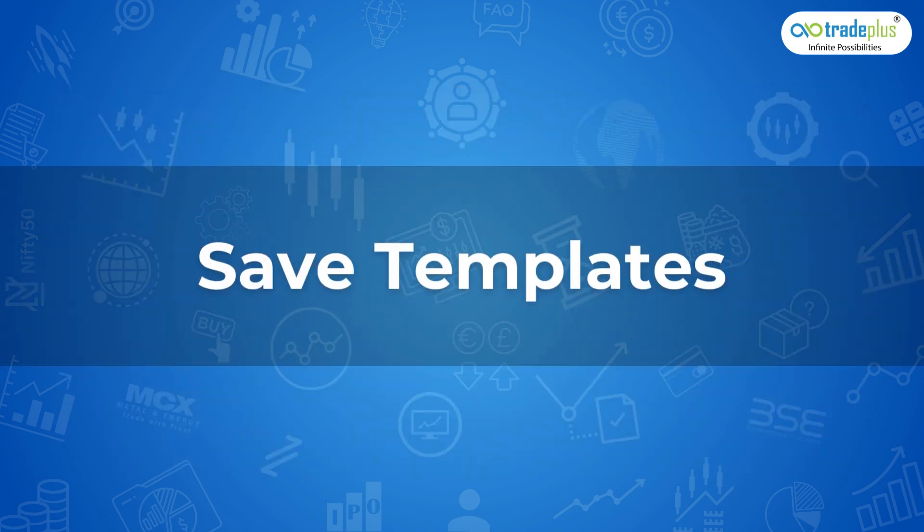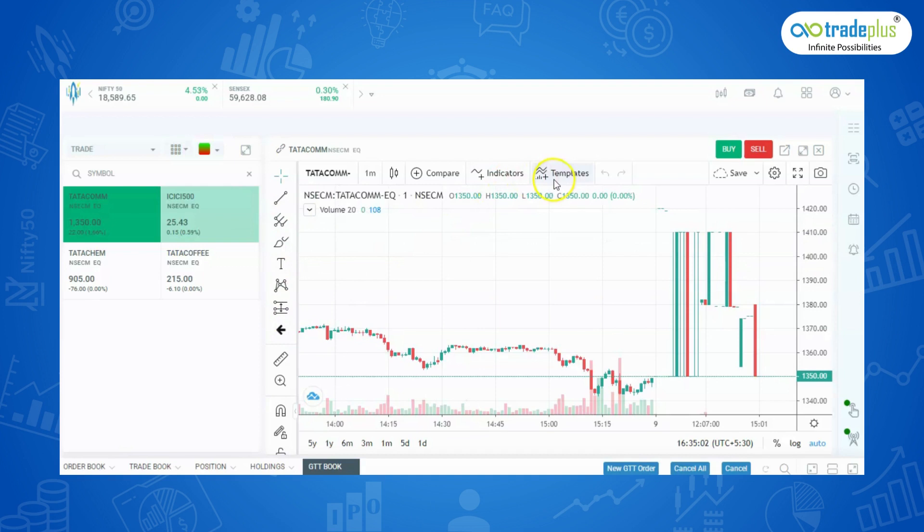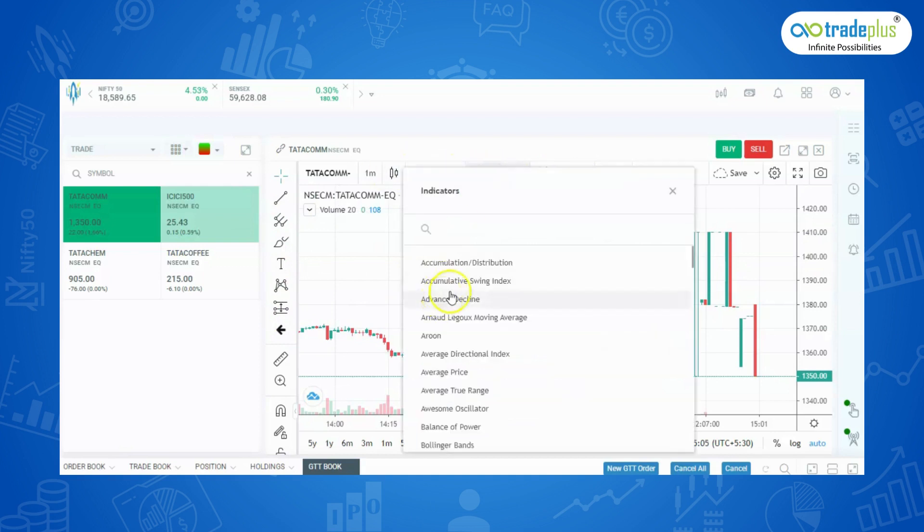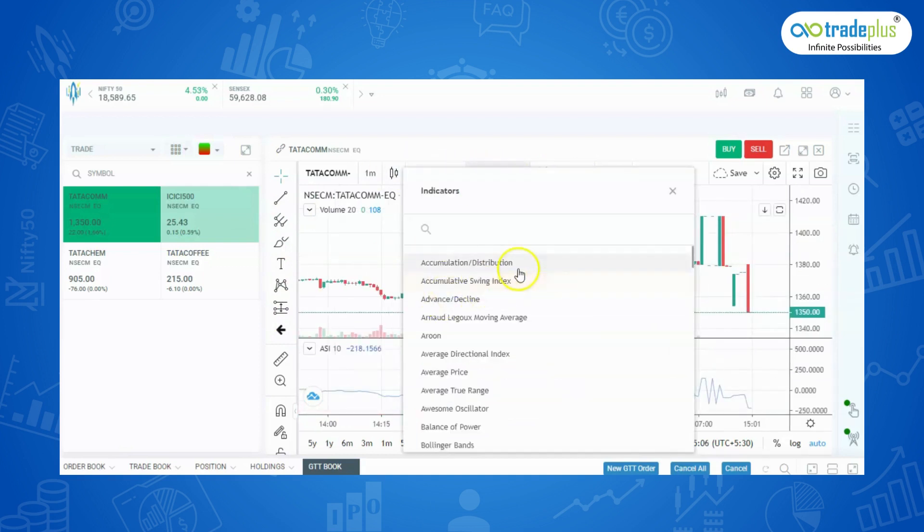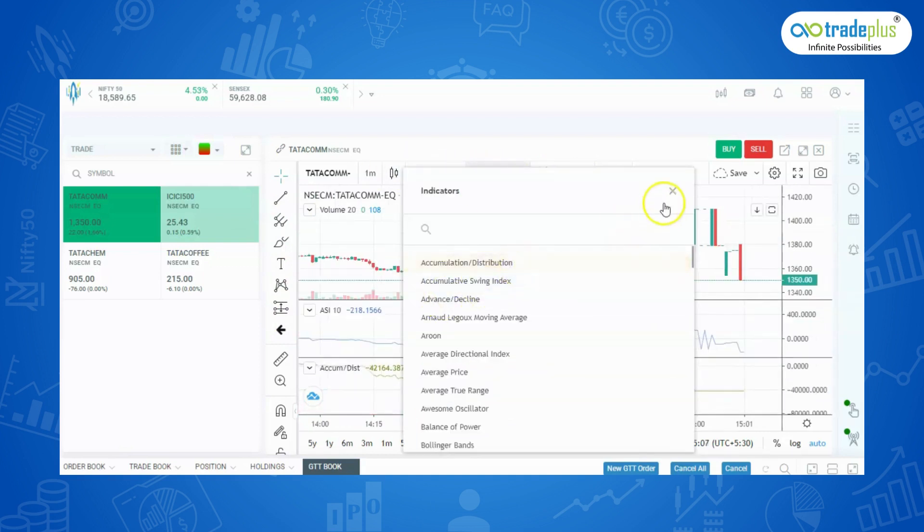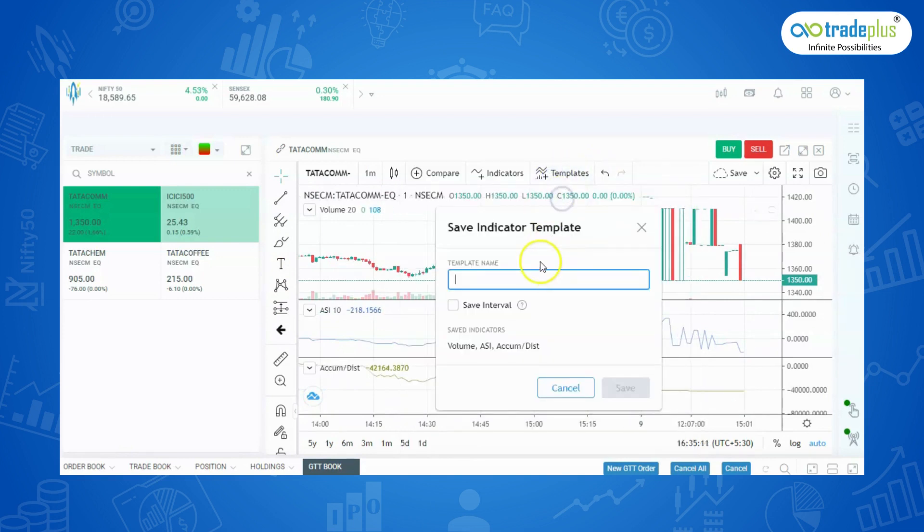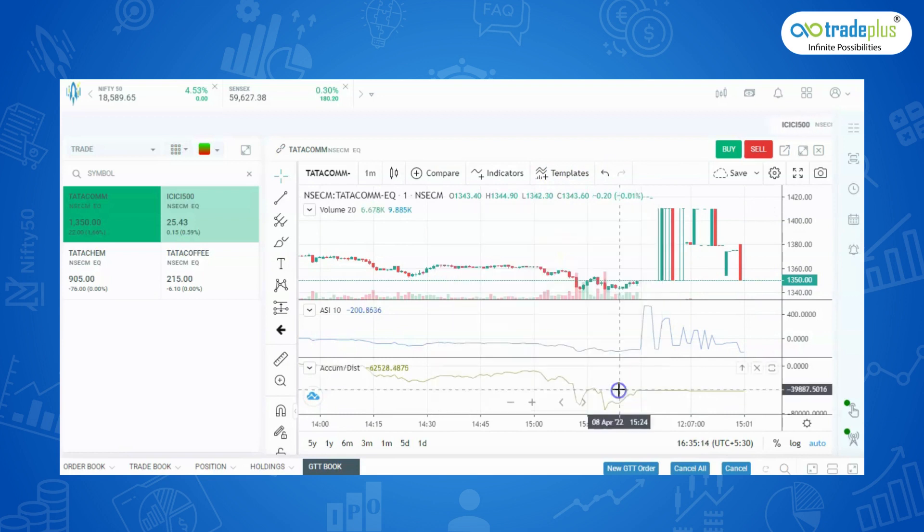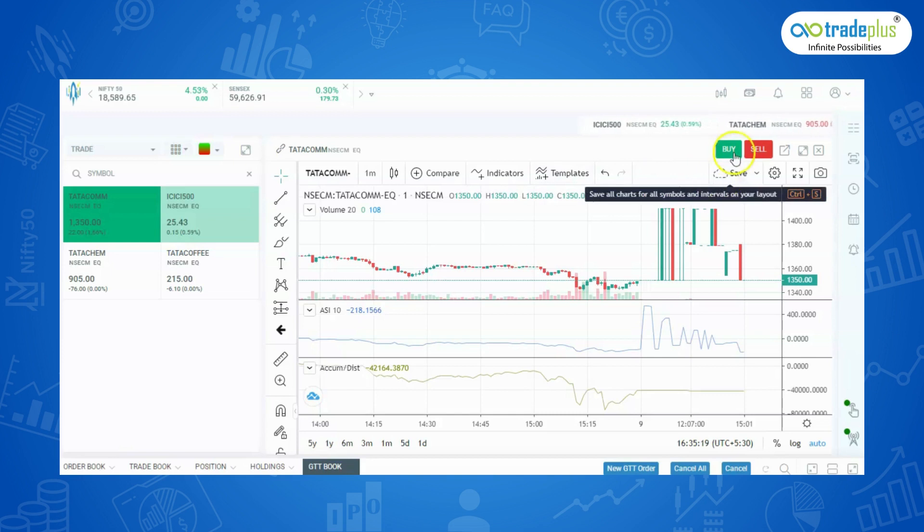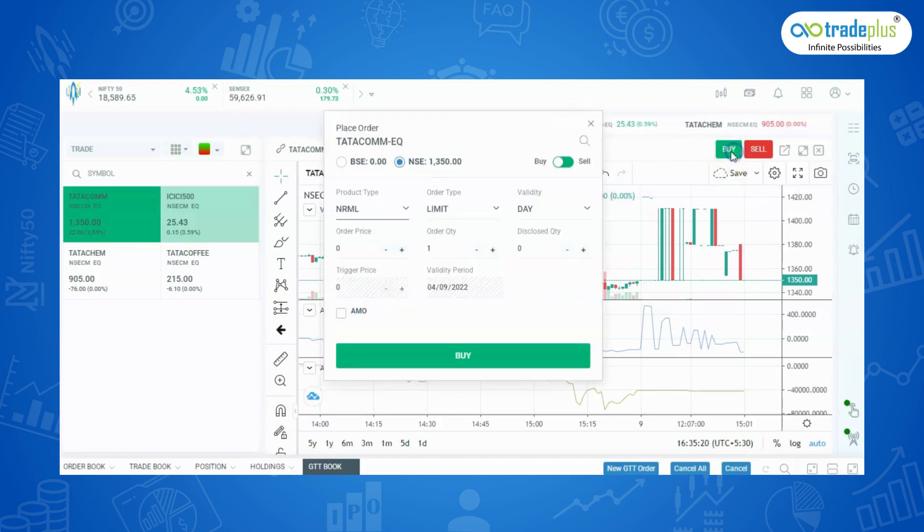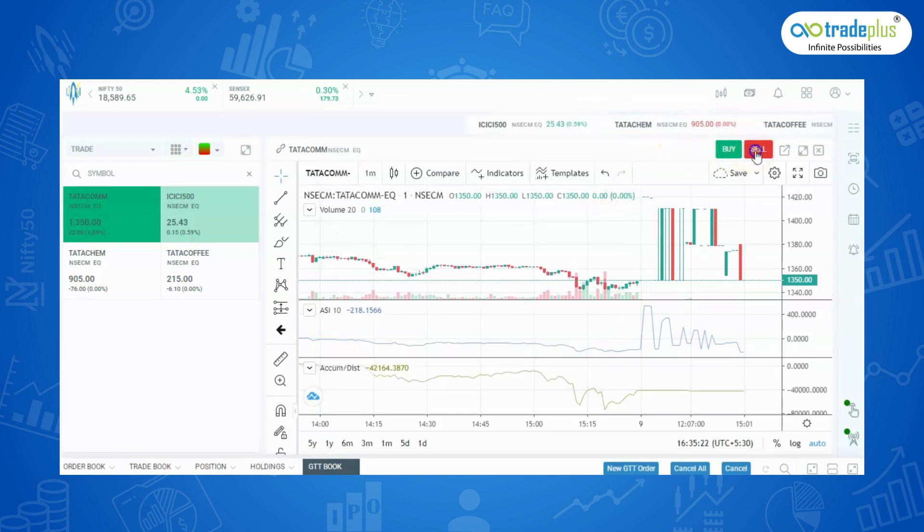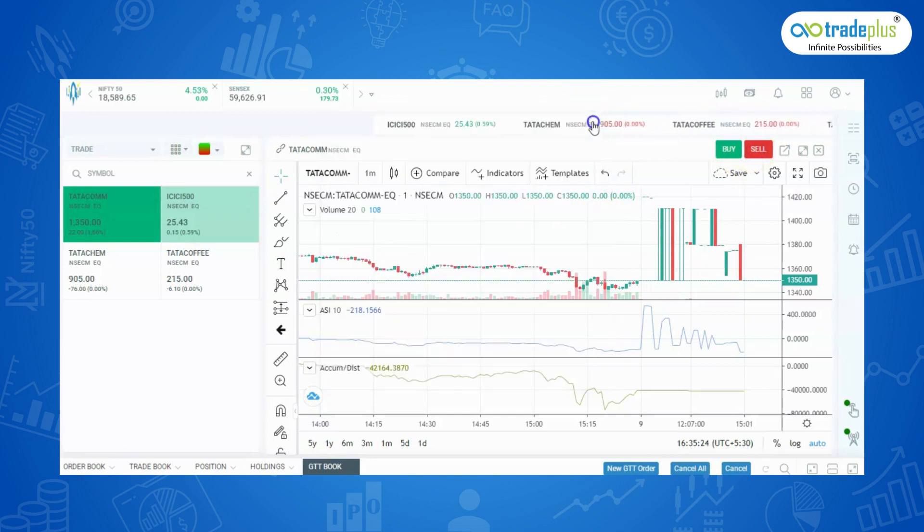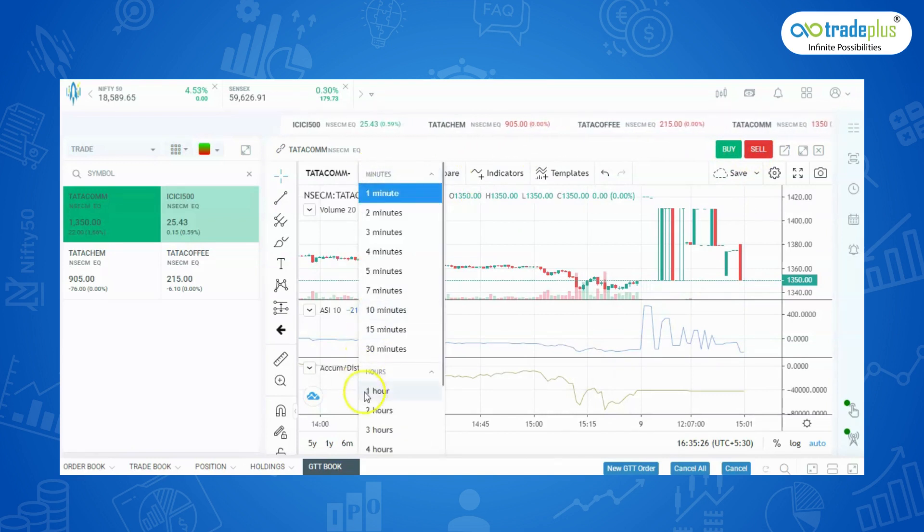Save template: You can add multiple indicators to your chart and save it for future reference. You can also directly buy or sell from charts. Charts are available up to 10 years and chart timeframes can be set to 1 minute to 1 month.